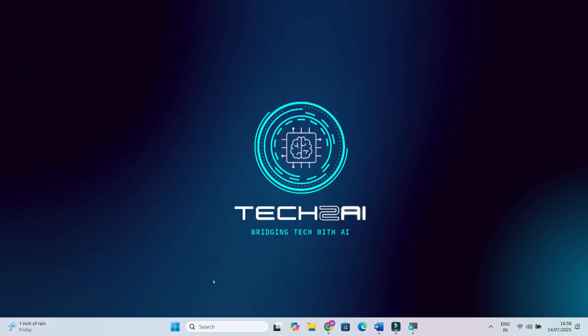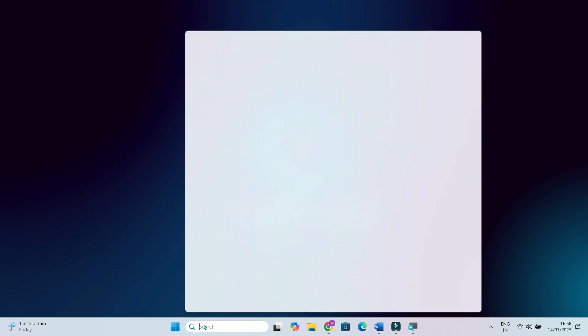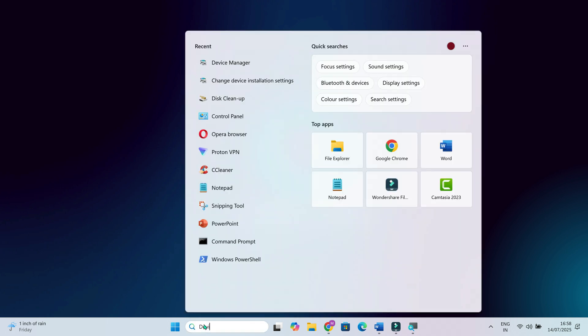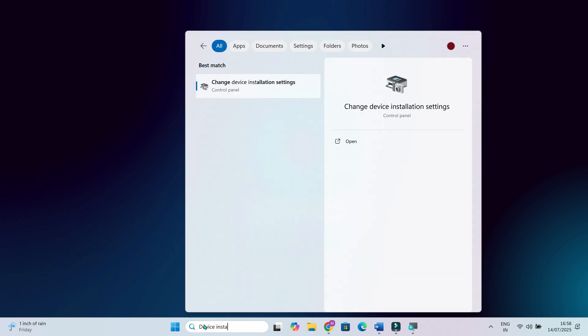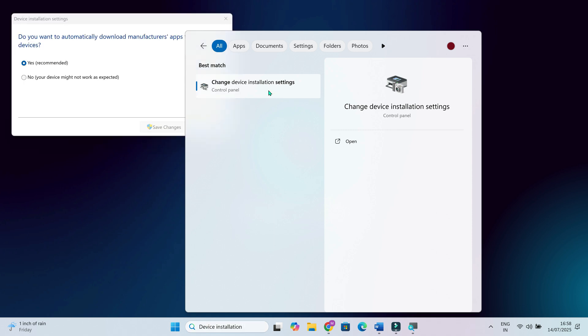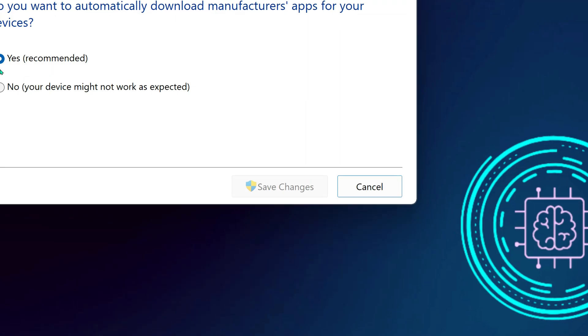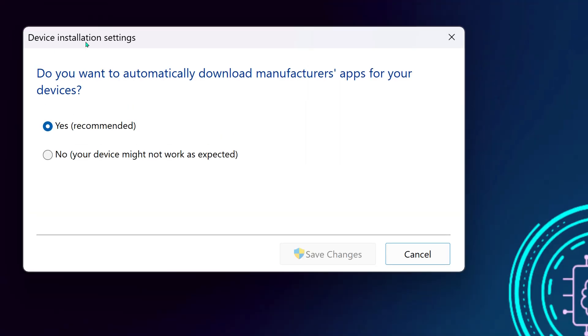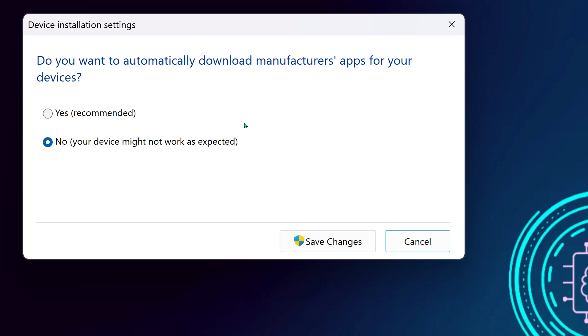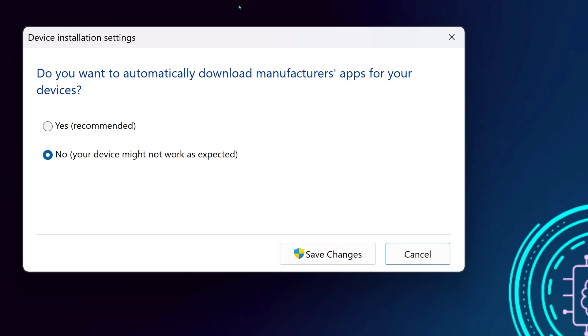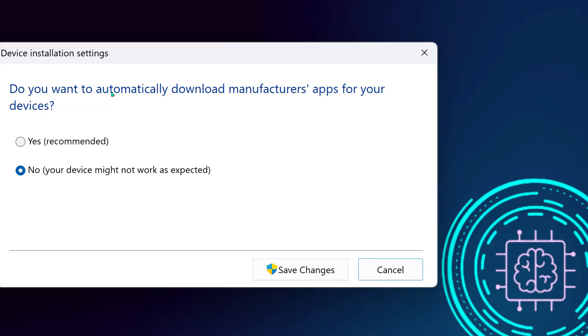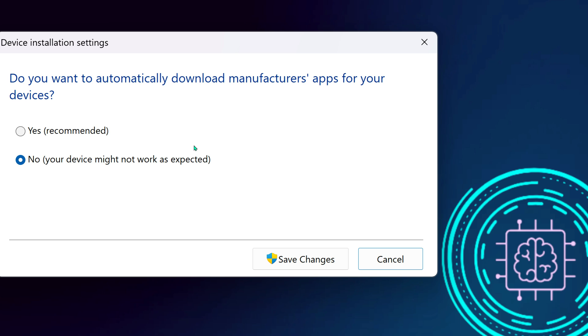Now open the start menu and type device installation settings, then open it. You'll see a prompt that says, do you want to automatically download manufacturer's apps available for your devices? If you want Windows to keep installing OEM software and power tools automatically, select Yes. But if you'd rather control what gets installed and avoid driver conflicts, choose No. Click Save Changes and then restart your laptop.